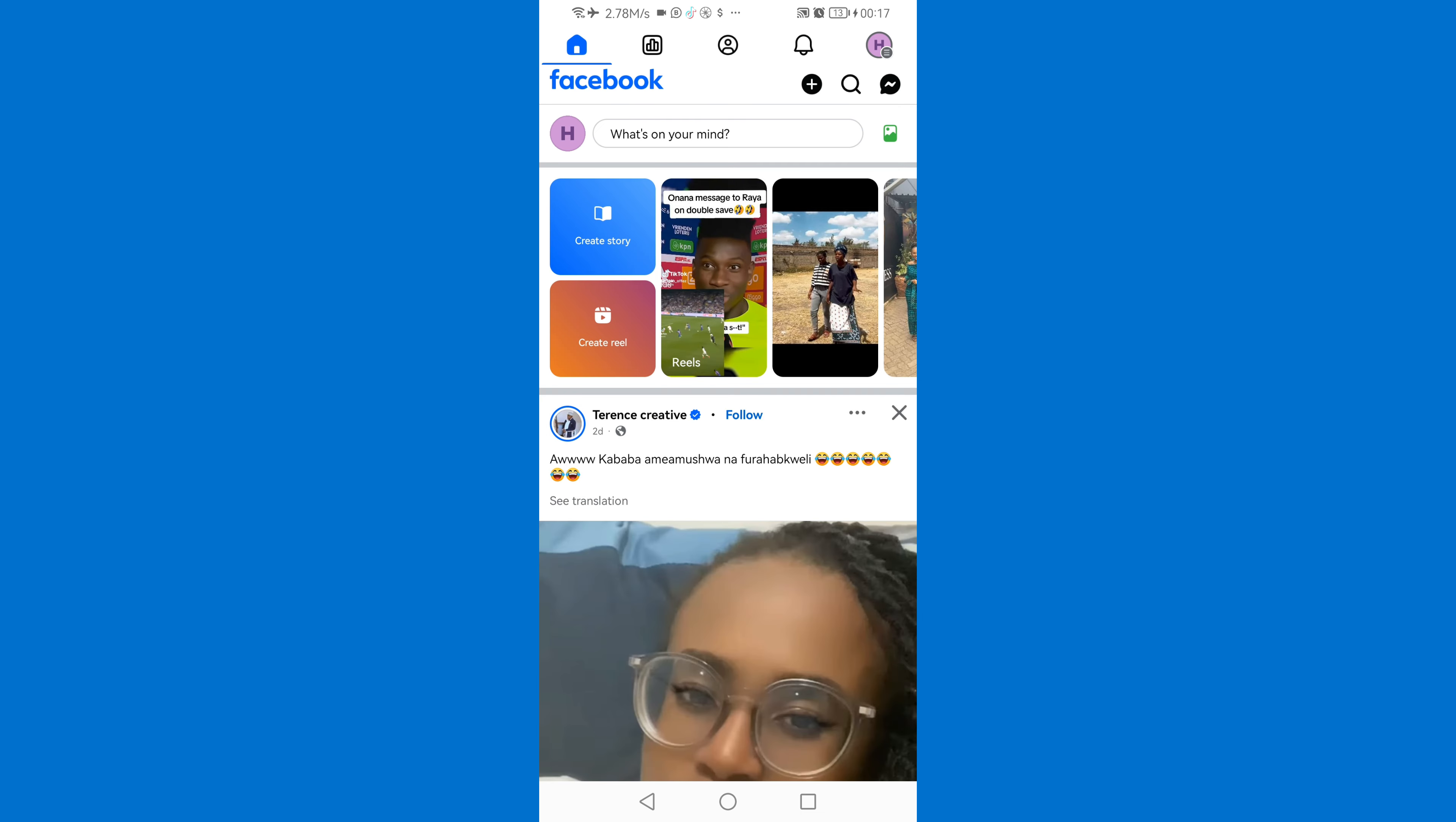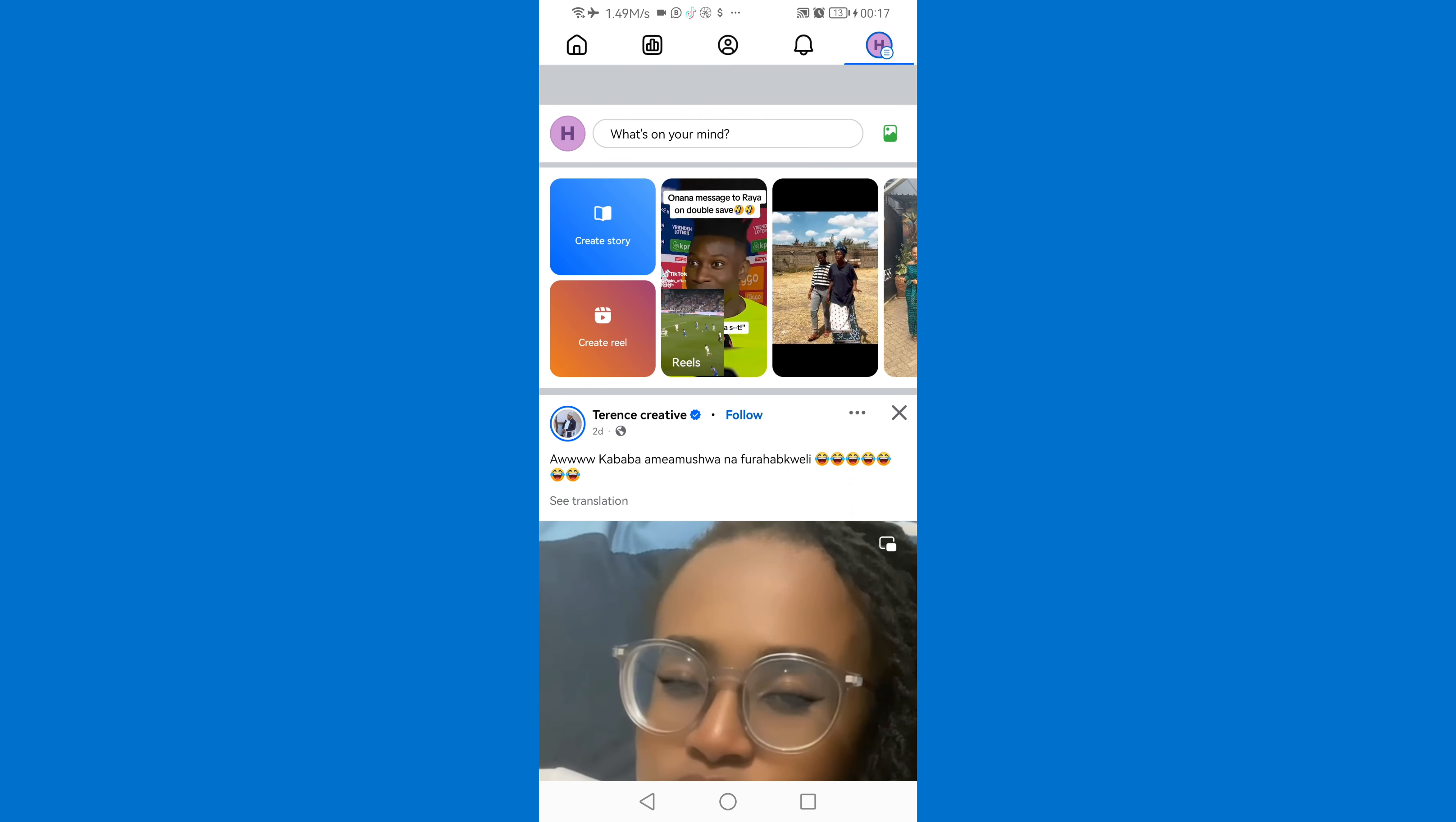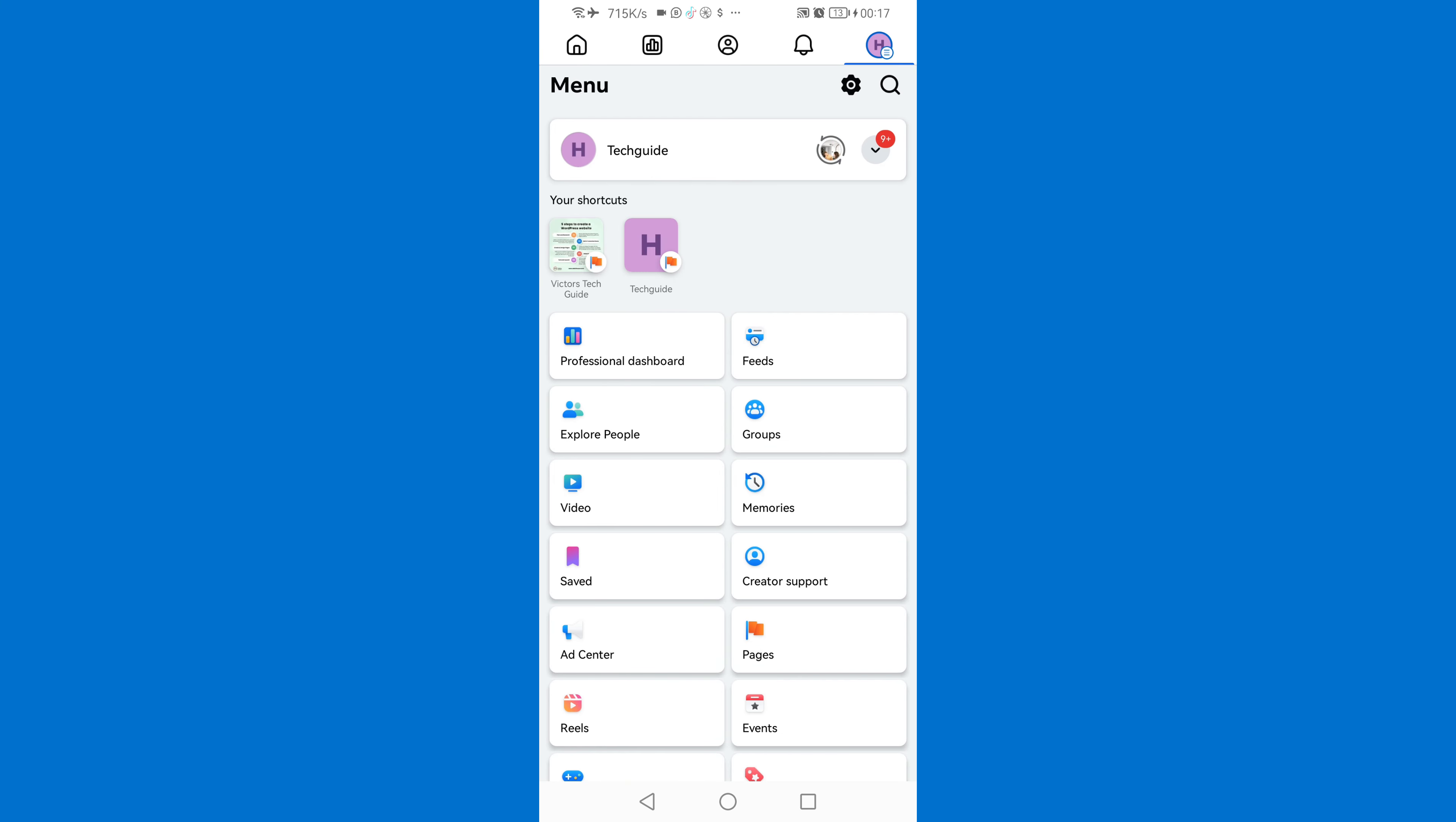Then once you've switched to your page click on your profile icon on the top right corner. Then click on settings icon at the top.